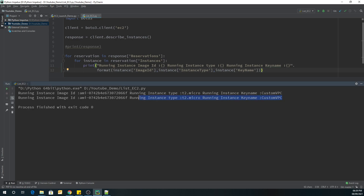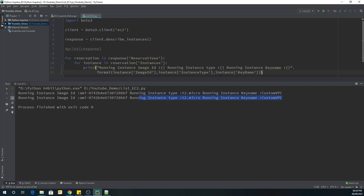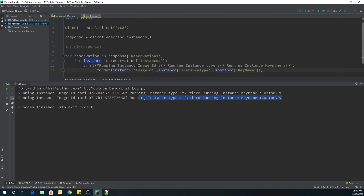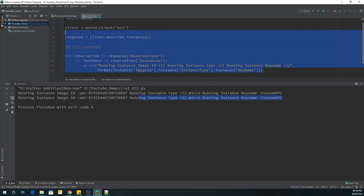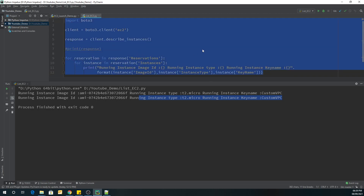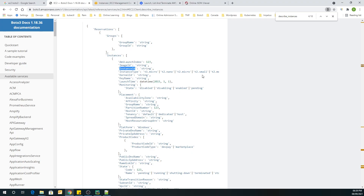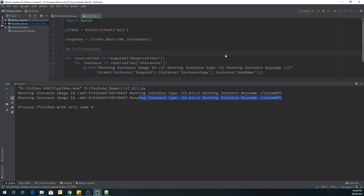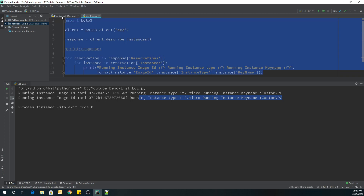So this is how you can use the boto3 library to see how many running instances you have and their information. This kind of listing can be used in automation — in the next videos we will see how we can list instances and, based on that list, perform termination or other operations. Thank you for watching this video, see you soon!